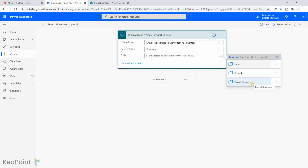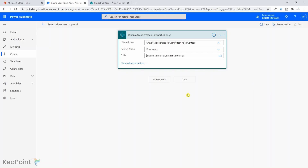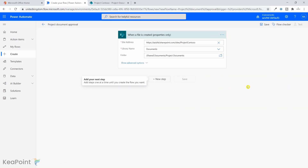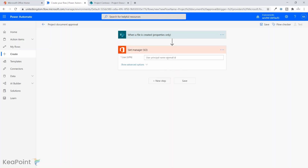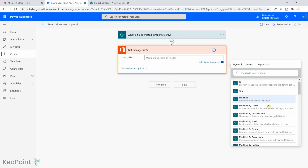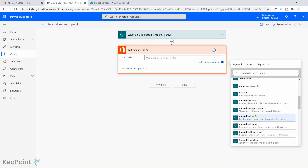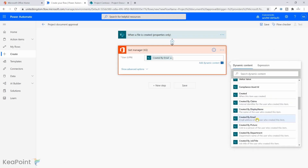For the folder, I need to look into the Shared Document library and I'm interested in the Project Documents folder only — to initiate the workflow only when someone uploads a document in that channel folder. I'll select Project Document. For this demo I will get the manager's name of whoever uploaded the file. I'll click Next Step, search for 'Get manager', and provide the 'Created By Email' of the person who created the record.